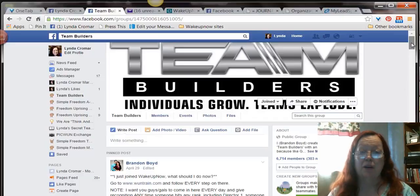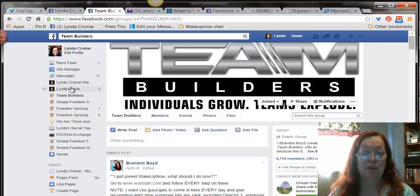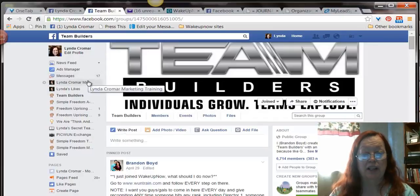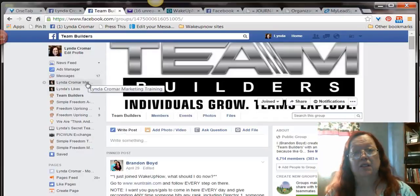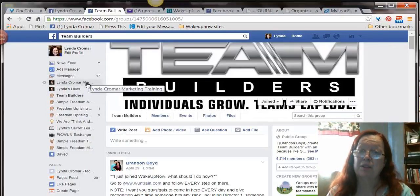For instance, the pages that I have — my two pages are right here. The one that is actually my main page is the first one on the top of the list.